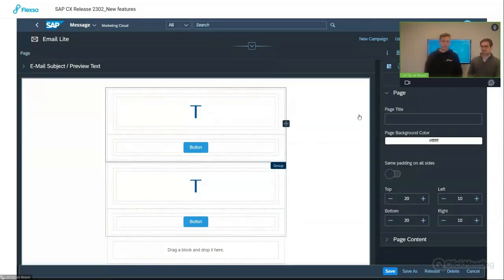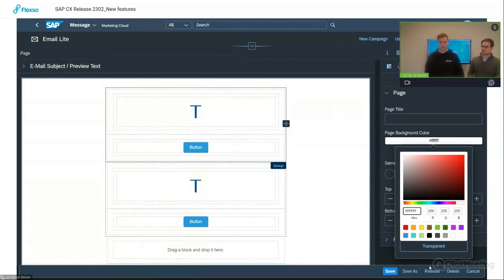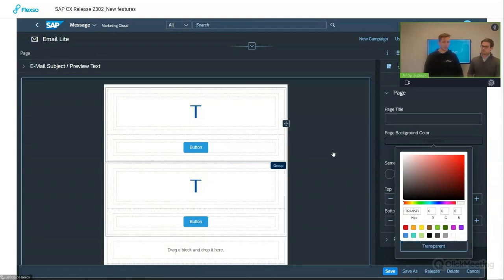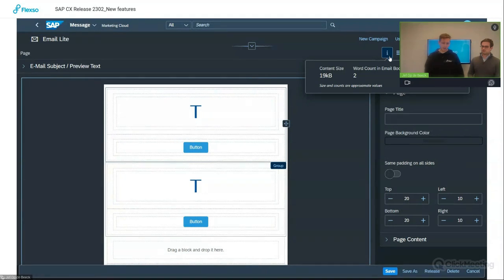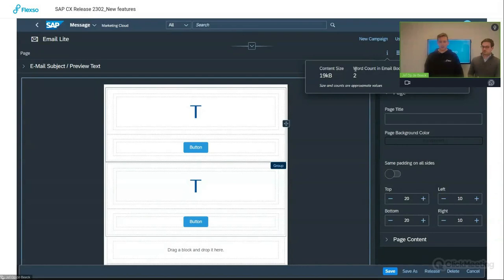The final design feature I want to highlight is the possibility to use transparent background colors. Previously, it was always a color — in this case, white. Now you can also set it to transparent, and then the background will show the color used in the client's environment. Those are the most important design features. Next, there are some technical features. First, there's the informative icon, which gives the marketer a good insight into the content size, which is important for deliverability of your email, for instance, as well as the word count. It gives them an insight on how much work they still have to do on their email.